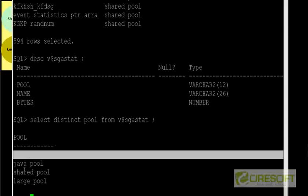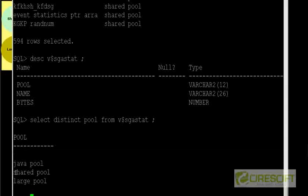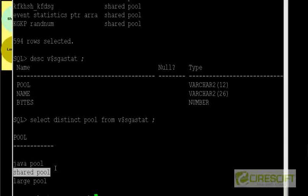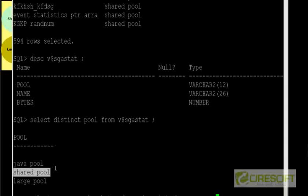So how do I know how much memory they are consuming or what is the part of, so as I told you, like shared pool, share pool may consist of different things, right? So if you select name, comma, pool, comma, bytes from V$SGASTAT where pool is equal to shared pool.